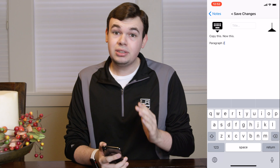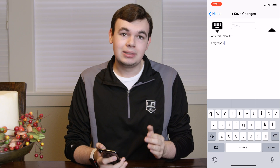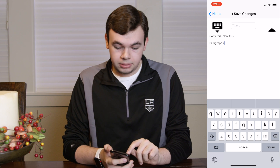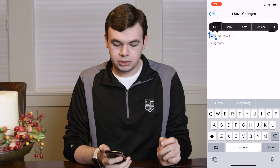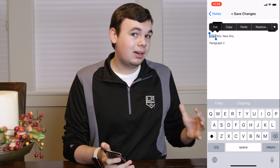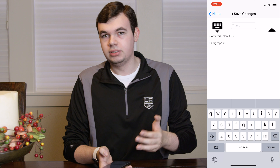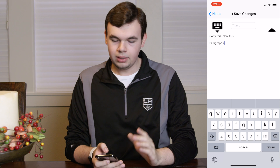A third alternative way to select text is to double-tap on the word you want to copy. That will select it automatically, and then you can drag to include the rest of what you want.